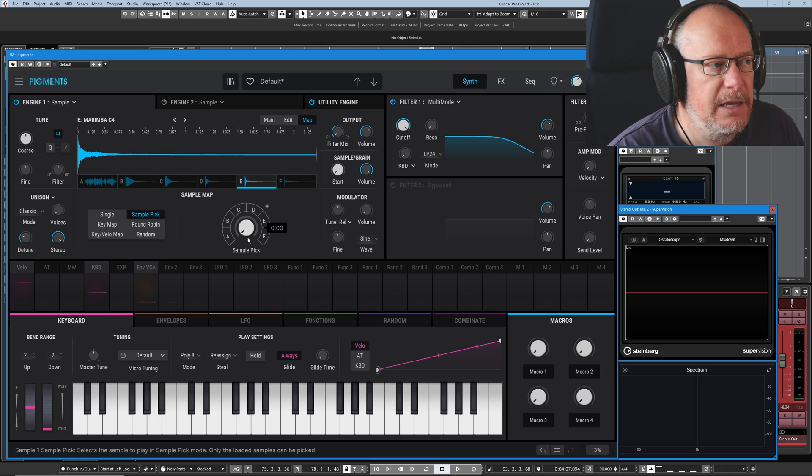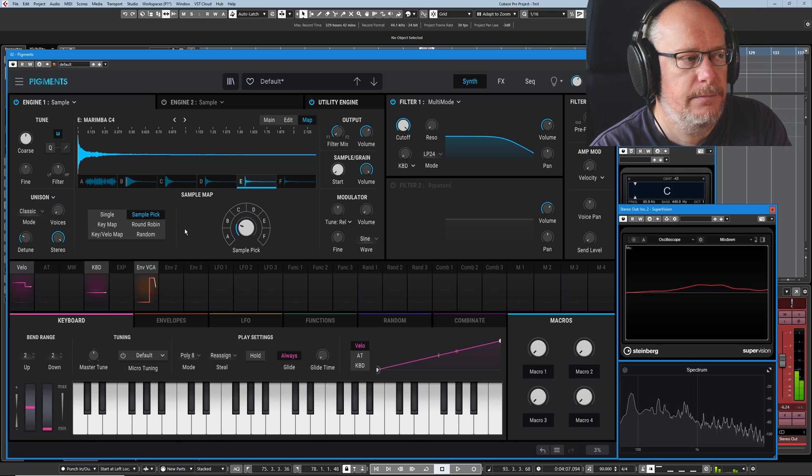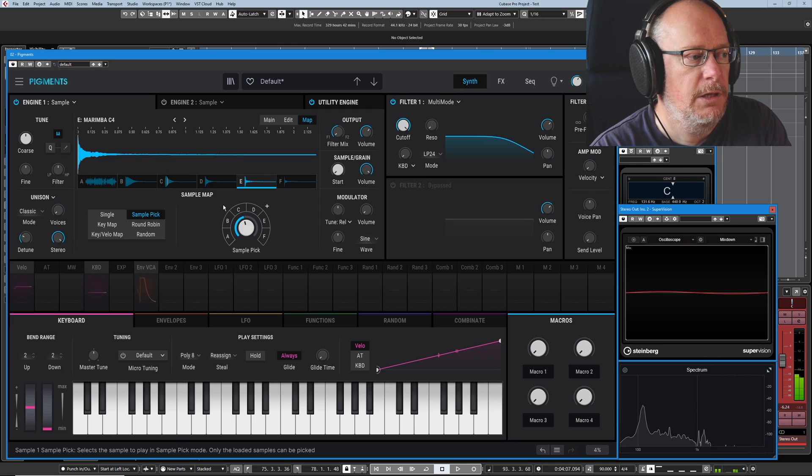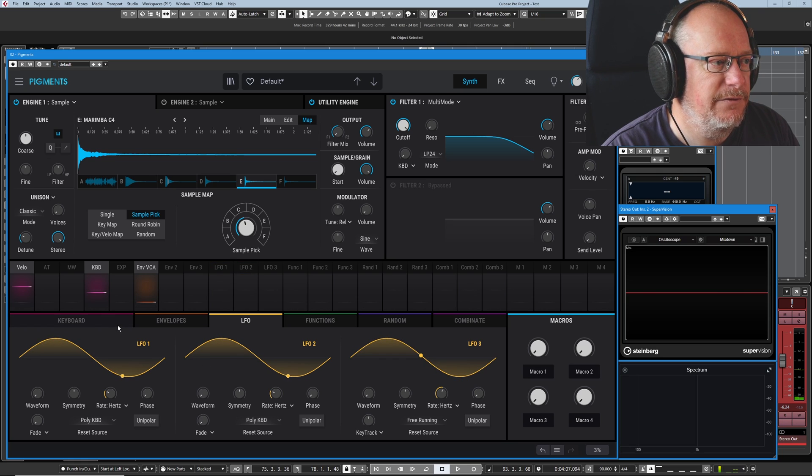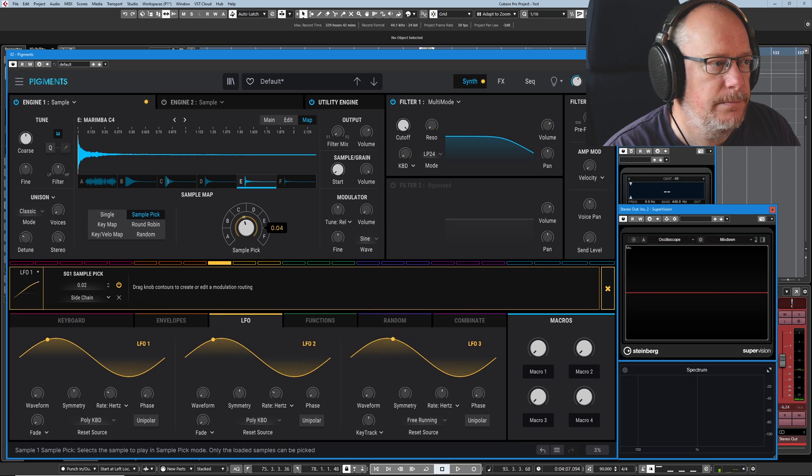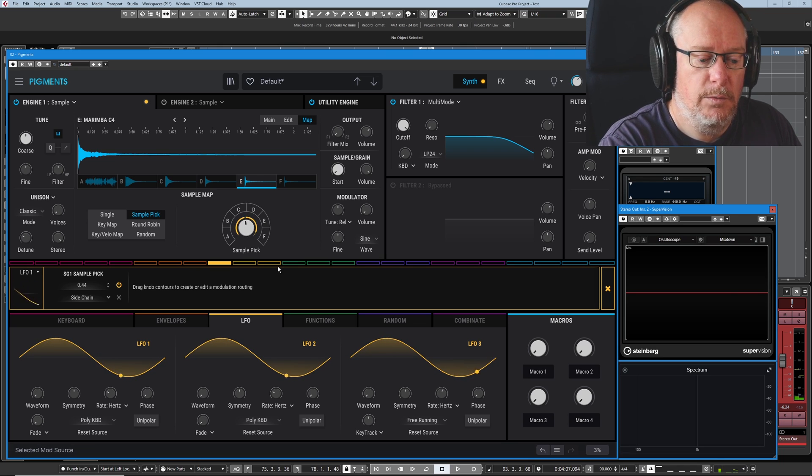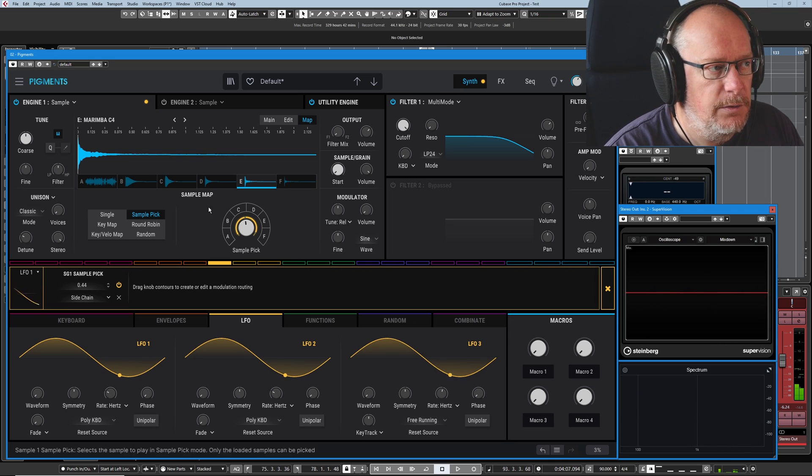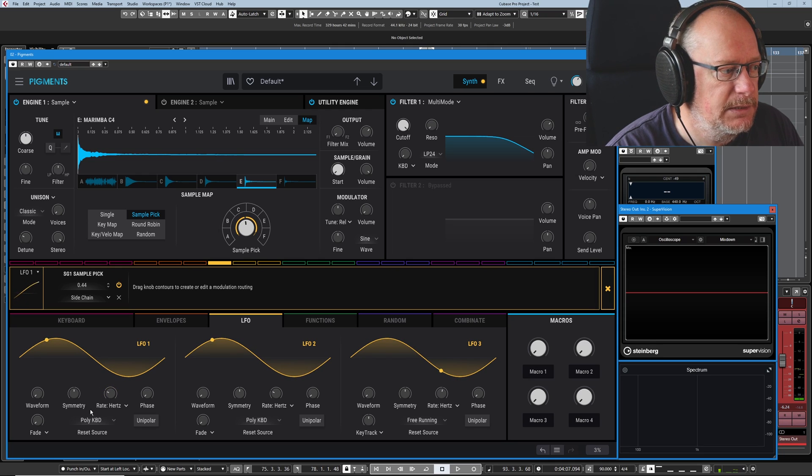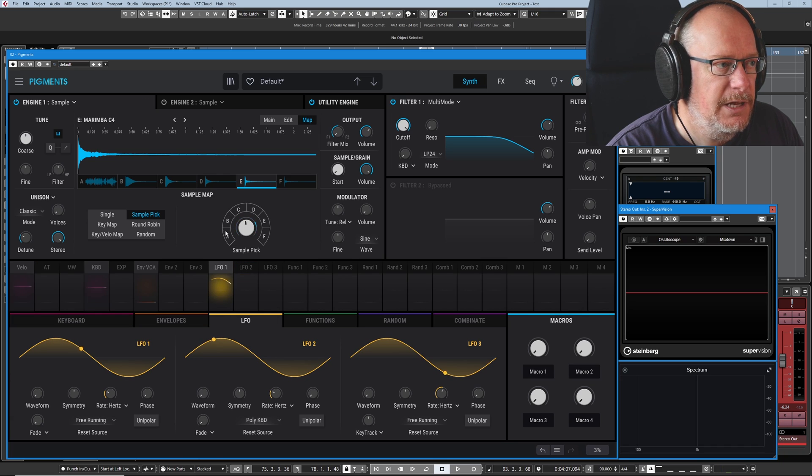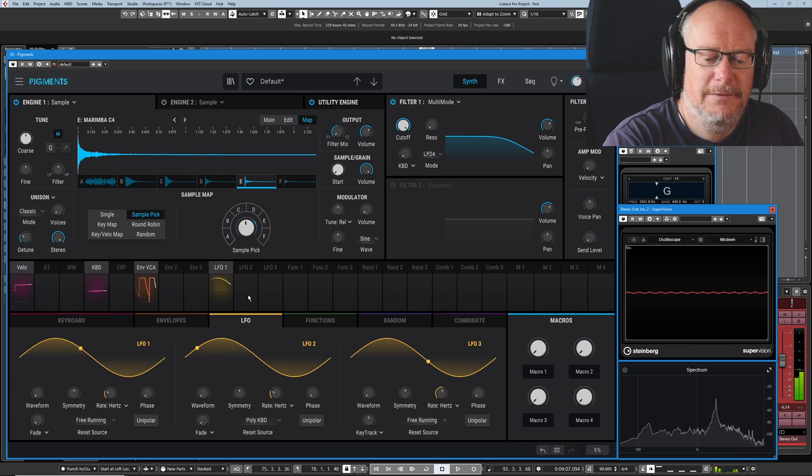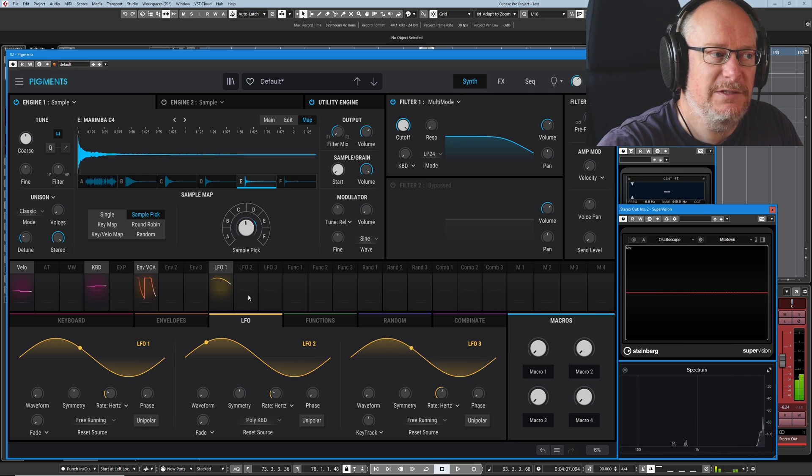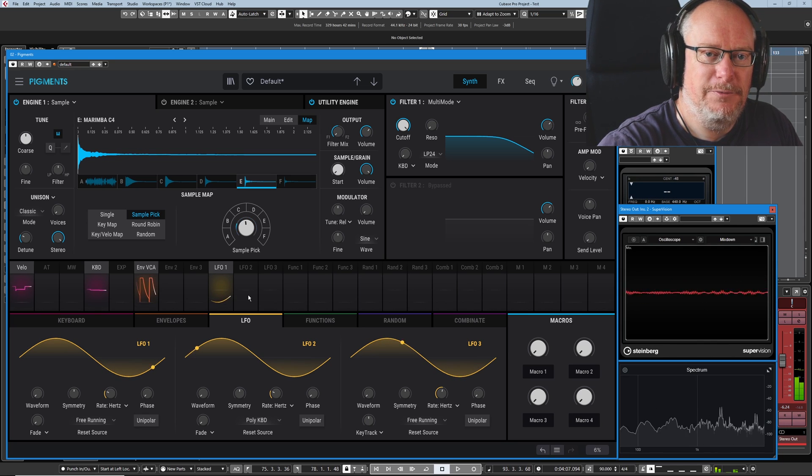In sample pick mode, whatever the knob is currently pointing at, that's the sample you're going to hear. And this is quite cool when you assign an LFO to it. So if we assign LFO 1 to this. Now as things stand, it won't work. Every note that I'm pressing is re-triggering the LFO and it's basically pointing at exactly whatever the knob is. I need to set my reset source to free running and now the LFO is free to do whatever it wants. Chaos ensues. So it's now choosing whatever sample it happens to be pointing at when I press that key.